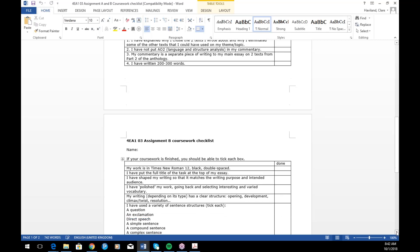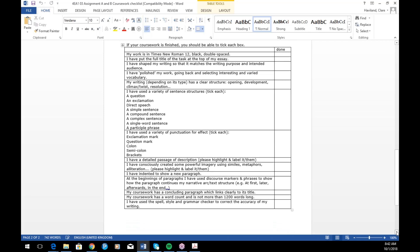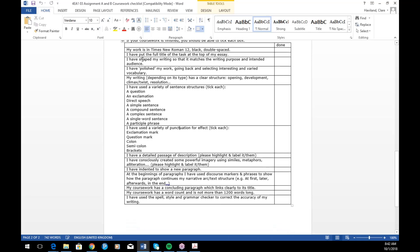For Assignment B, there's a slightly different approach because it's being marked for different AOs. Have I shaped my writing so that it matches the purpose? Have I polished it? Does my writing have a clear structure — an opening, some kind of development, a climax or twist, and a resolution? Have I used different kinds of sentence structures and punctuation marks? Have I got some detailed description, some imagery? If they can't tick these, it means they probably haven't actually finished their coursework and should take it away and have another go.